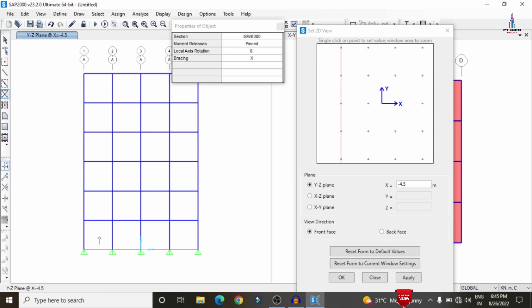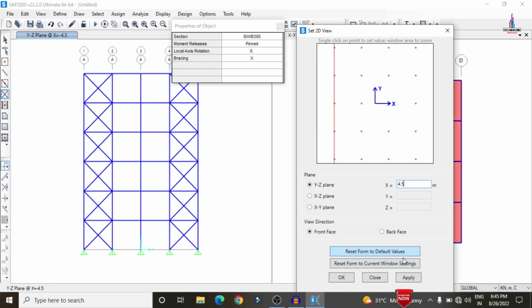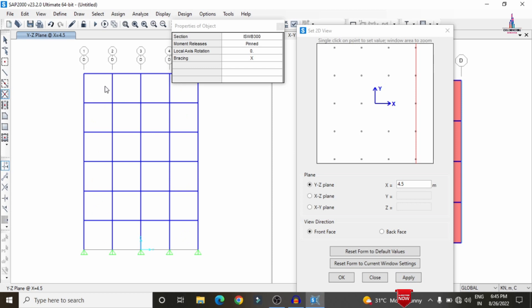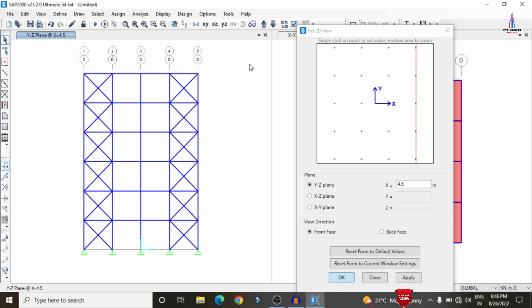After applying at Y = -4.5, continue selecting the bracing points on that plane. Then proceed to the XZ plane at Y = +4.5 for the right-hand side view and assign the bracings there as well. You can assign bracings according to your design consideration. After assigning all bracings, click OK.